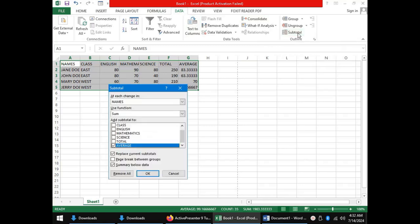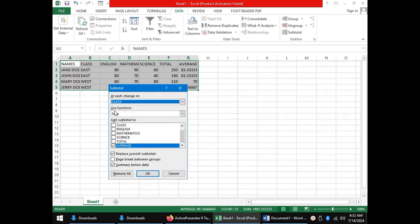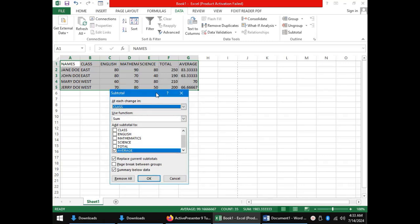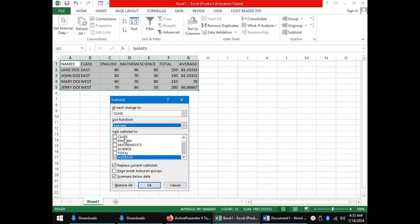Again, we have the Subtotal dialog box in which we are going to go through a number of settings. At the very top, we have at each change in. Here, we need to select which column is our category. So, for our case, we have class. In the second option, we have the function to be used in manipulating our data. I would like for the spreadsheet, in this case, to give me the average for the class and therefore help us compare the performance of these two classes. So, I will use the average function.